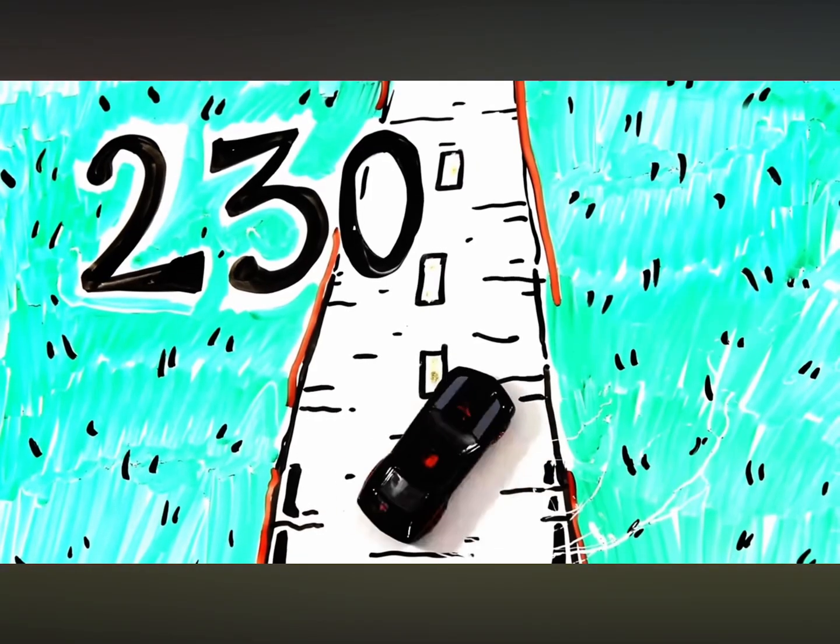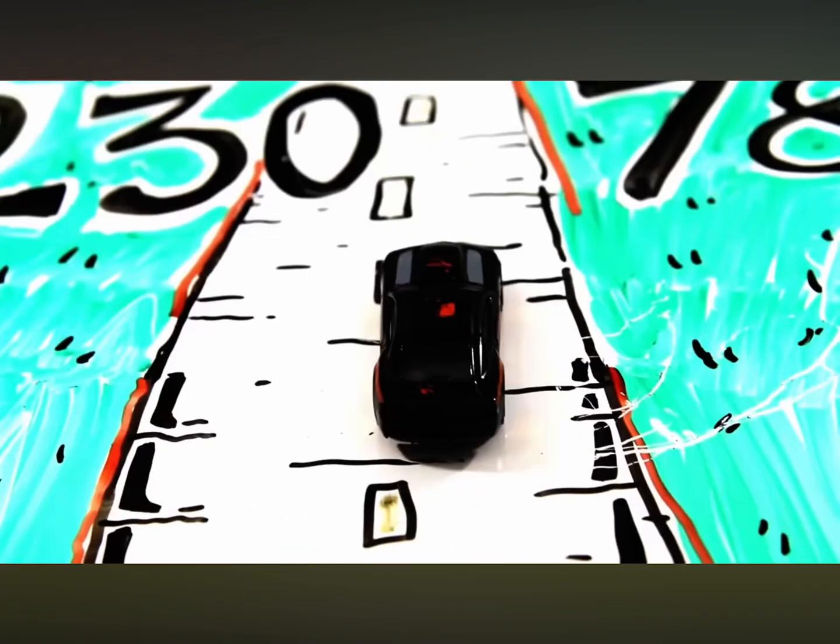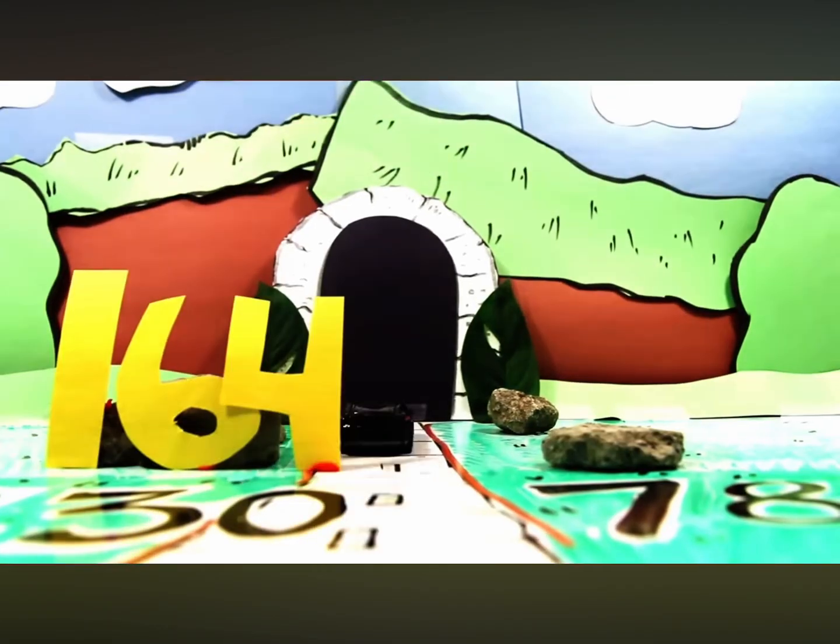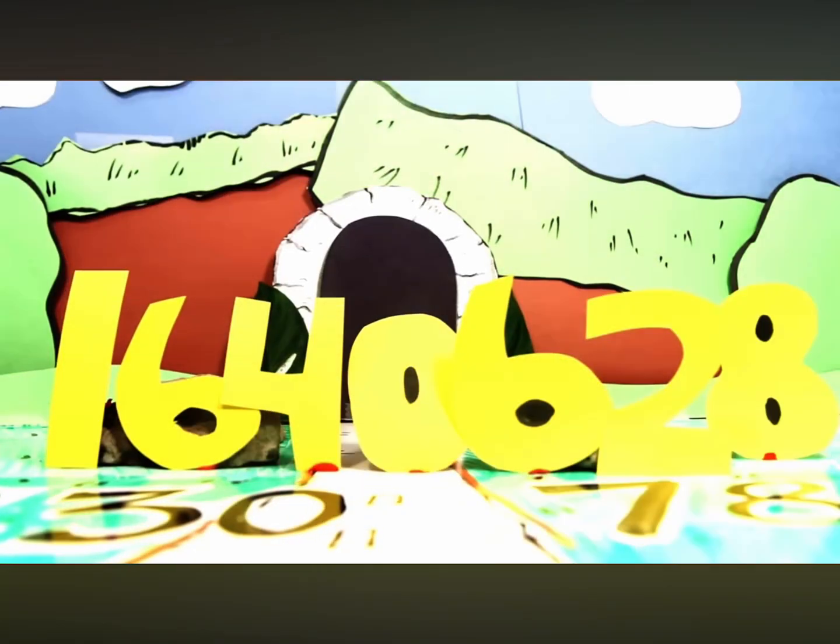2, 3, 0, we gotta go, 7, 8, we can't wait, 1, 6, 4, 0, 6, 2, 8, we're almost near the end, keep going.